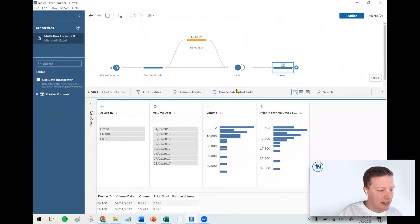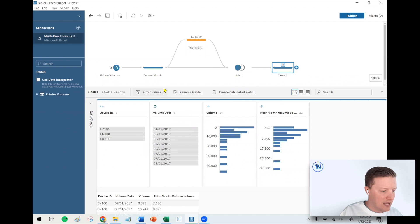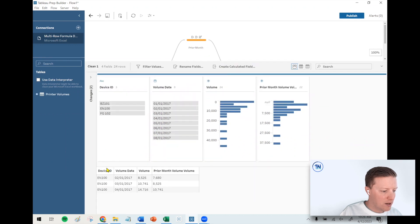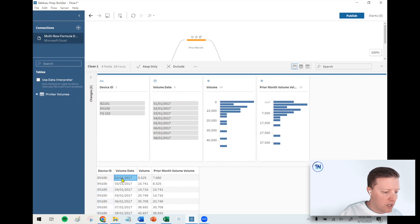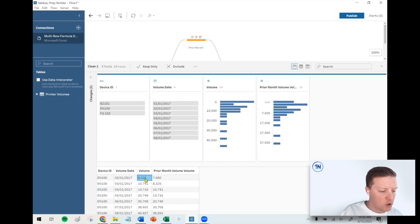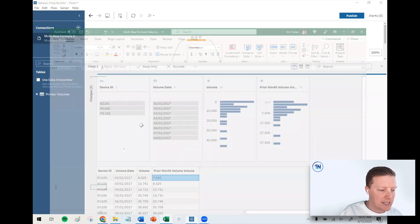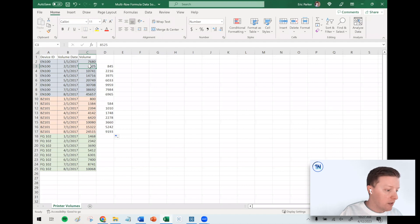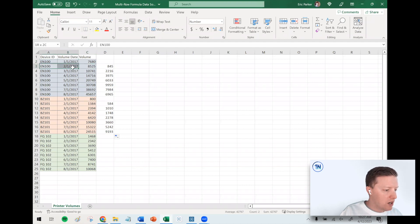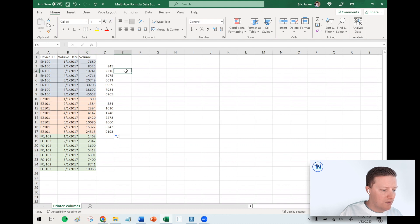Now it's probably the easiest to look at in the table at the bottom here. Let's just use this first one. So EN100 on February 1st, 2017, the volume at that point was 8,525. The prior month volume was 7,680. Is that true? Yeah, that looks to be true.